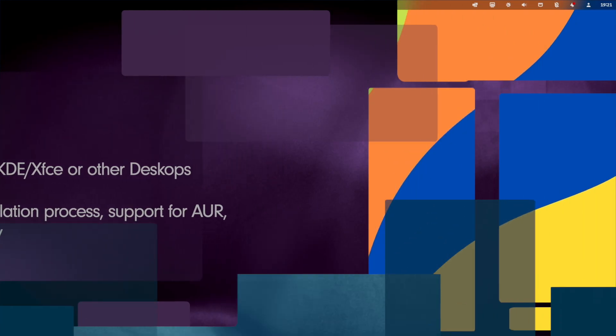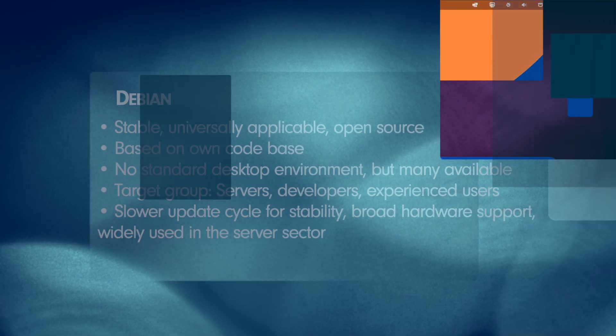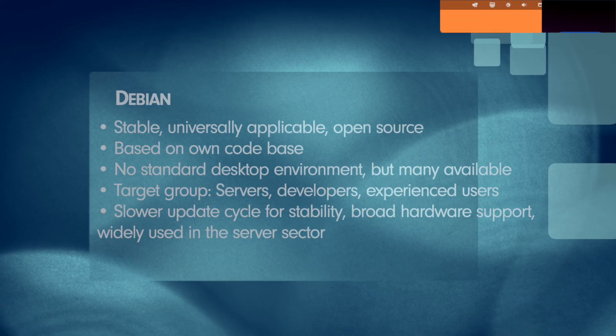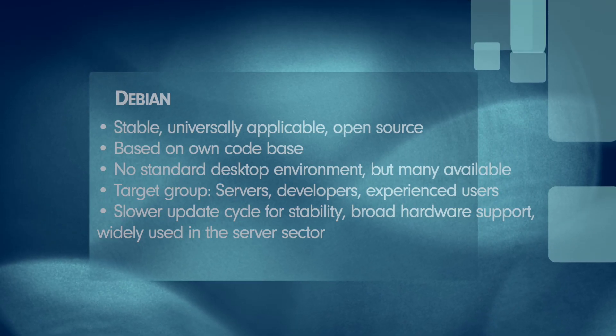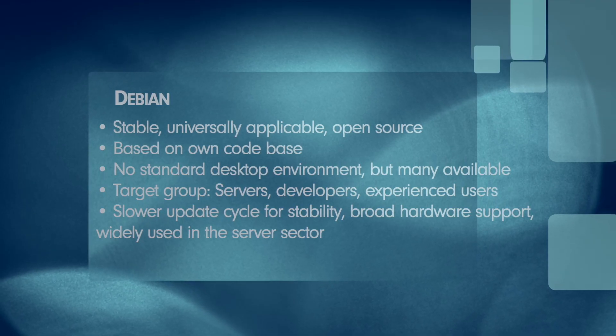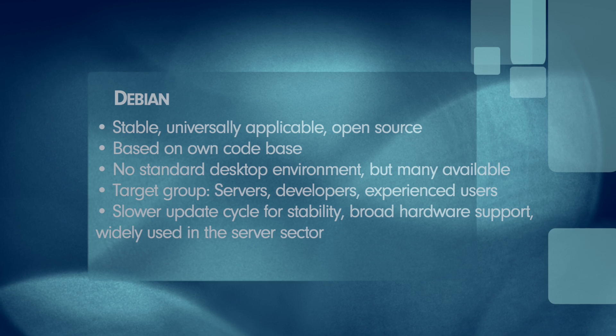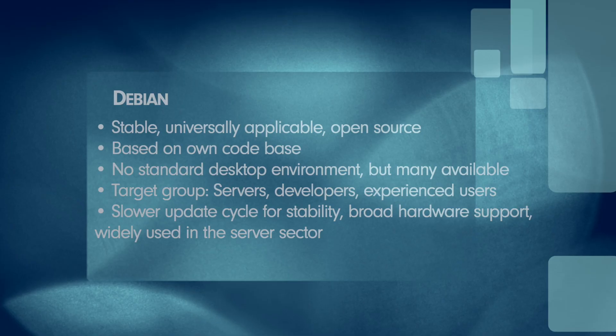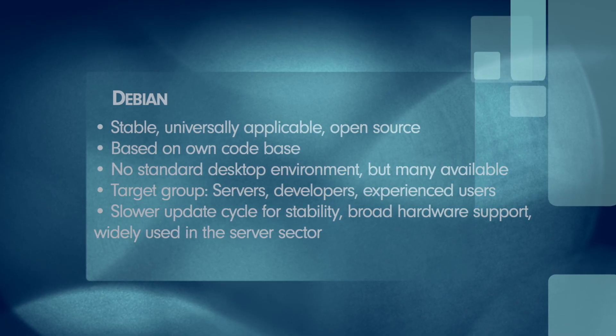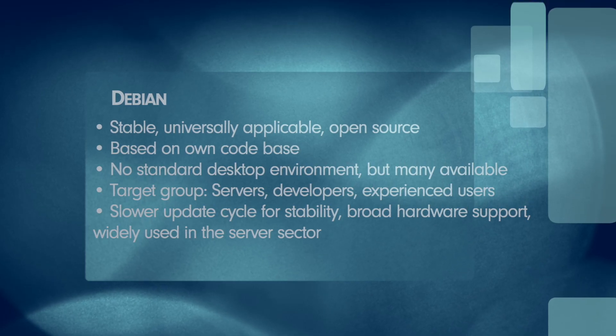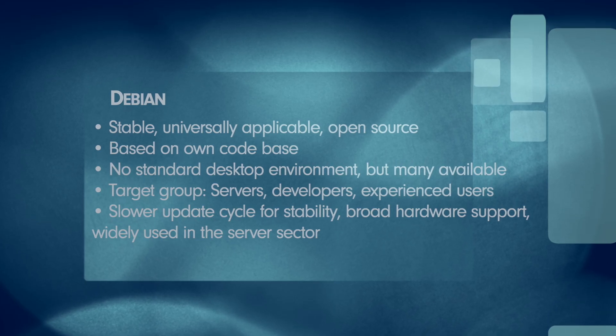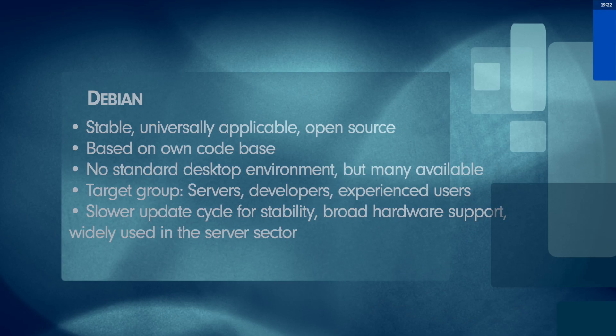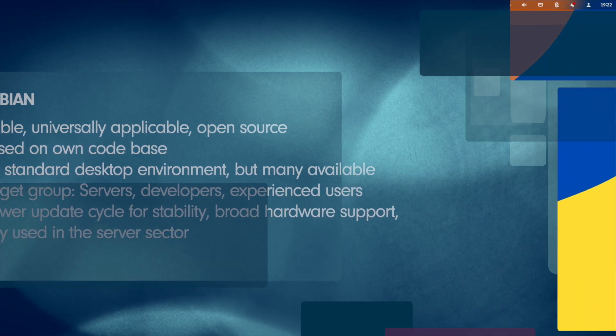Next distro, Debian, the reliable rock in the surf. Debian is one of the oldest Linux distributions. Debian is a widely used Linux distribution known for its stability, universality and commitment to open source principles. The distribution is maintained and supported by a dedicated community of developers worldwide. Let's check the overview. The orientation is stable, universally applicable and open source. Debian is based on its own code base. As desktop environment, there is no standard desktop environment but there are many available during the installation process. The target group is servers, developers, experienced users who value stability and software freedom. The features of Debian is a slower update cycle for stability, broad hardware support and widely used in the server sector.